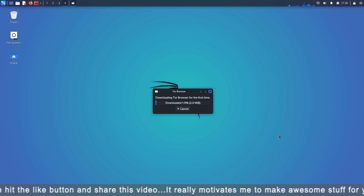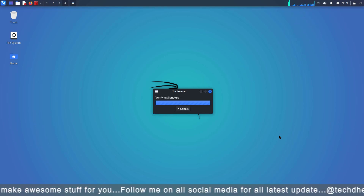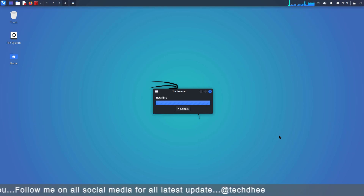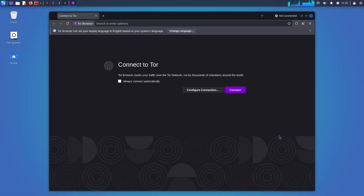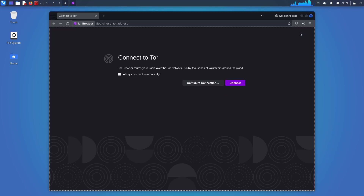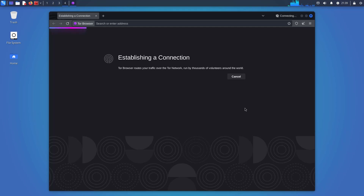The first time you will see this window — it is downloading the Tor Browser for the first time. Now you have to connect your Tor Browser to the Tor network. Click this box for Connect Always Automatically. Otherwise, you will see this window every time you use the Tor Browser. After checking this box, click on the Connect option.